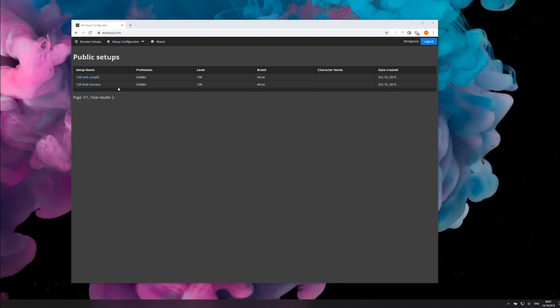Hey guys, this is just a quick announcement to say that the AO skill emulator is now live on aosetups.com.